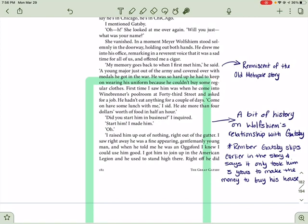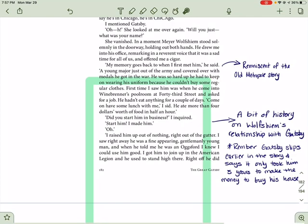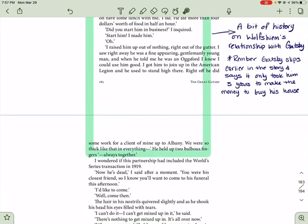A young major just out of the army and covered all over with medals he got in the war. He was so hot up he had to keep on wearing his uniform because he couldn't buy some regular clothes. First time I saw him was when he come into Weinbrenner's pool room on 43rd Street and asked for a job. He hadn't met anything in a couple of days. Come on, have some lunch with me, I said. He ate more than four dollars worth of food in half an hour. Did you start him in business? I inquired. Start him? I made him. I raced him up out of nothing, right up out of the gutter. I saw right away he was a fine-appearing, gentlemanly young man. And when he told me he was in Oxford, I knew I could use him good. I got him to join up in the American Legion. He used to stand high there. Right off, he did some work for a client of mine up to Albany. We were so thick like that and everything. He held up his two bulbous fingers. Always together.